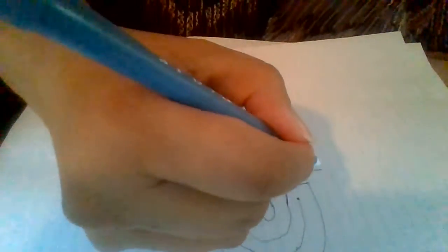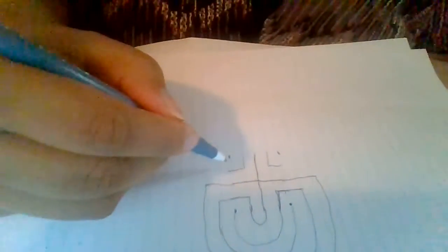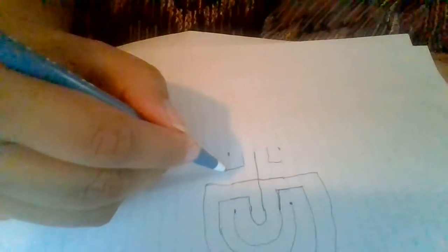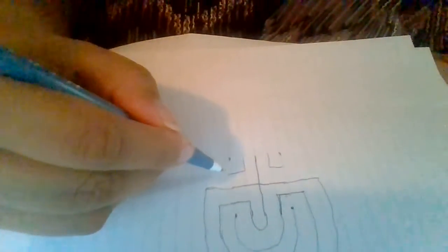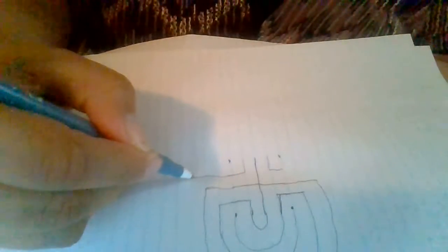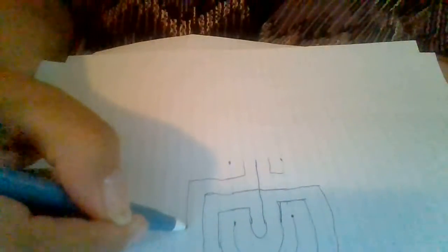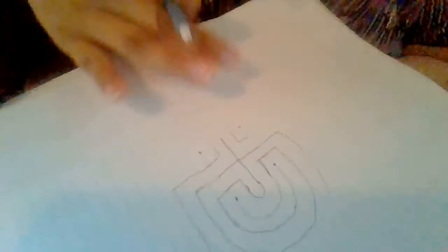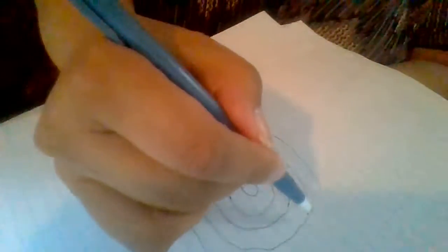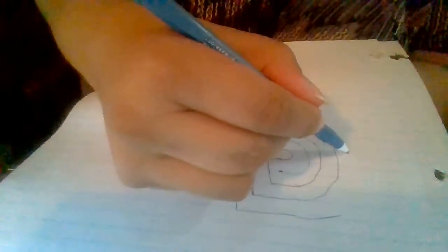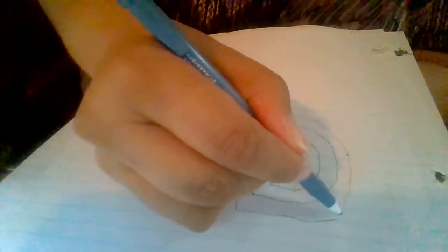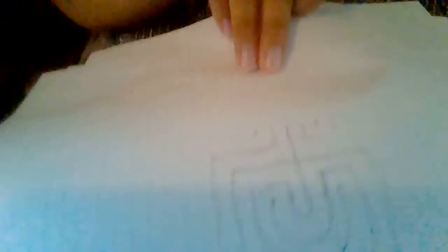And now with this line here, we're going to extend it out and then draw the curved line. And then it's going to connect to this one here. So we extend this one out as well and draw up. There. That's a little bit wonky, but it's okay.